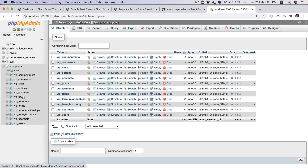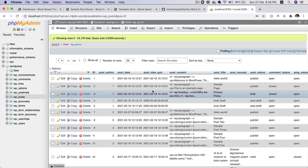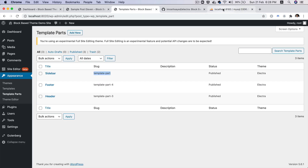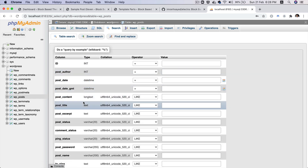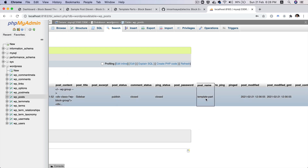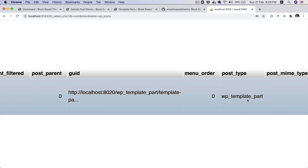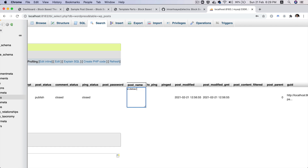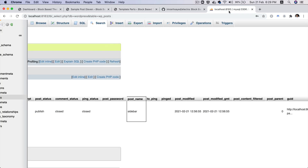If you go to phpMyAdmin and go to WordPress, then go to posts — these block templates and template parts are actually stored as custom post types. If you search with post name equal to 'template-part', you can see this post name is 'template-part' and the post type is actually wp_template_part. Any block template part will be stored under the post type wp_template_part, and block templates (page templates) will be stored under wp_template. So I'm going to change the post name (which is the slug) — this one will be 'sidebar'. We also have footer and header to rename.